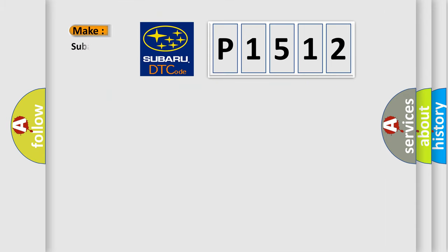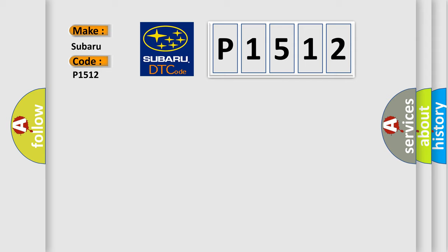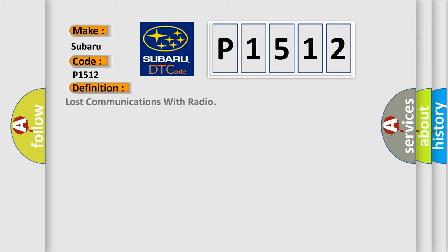So, what does the diagnostic trouble code P1512 interpret specifically for Subaru car manufacturers? The basic definition is Lost communications with radio.